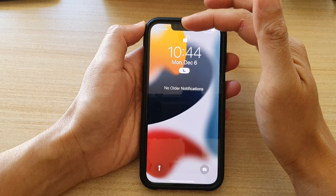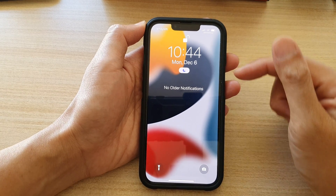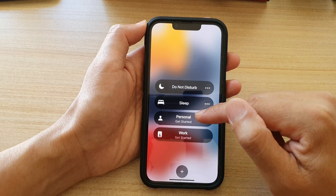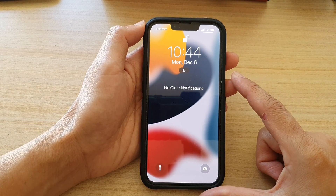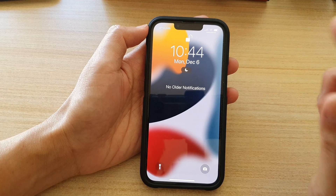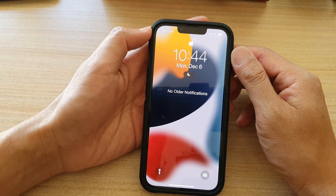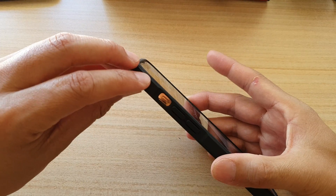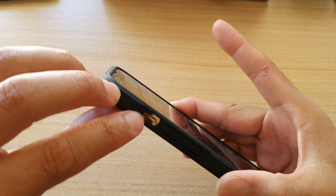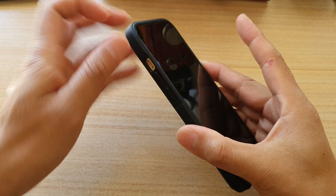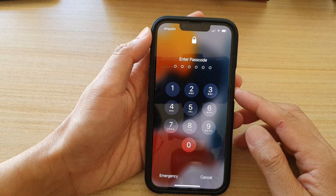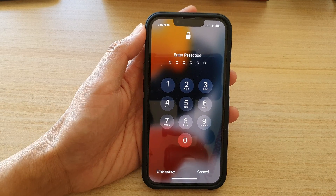You can swipe down on the left-hand side to pull down the Notifications Center, and here you can also tap on the Do Not Disturb icon to switch it off. Alternatively, if you do not want to use Do Not Disturb but want to quickly silence calls and notifications, you can use the side switch — simply push it down and you can see a red marker indicating your phone is in silent mode. Thank you for watching, please subscribe to my channel for more videos.